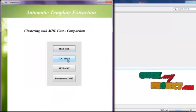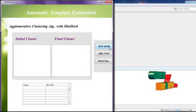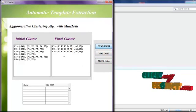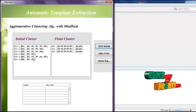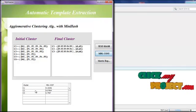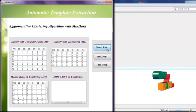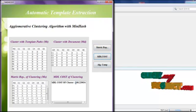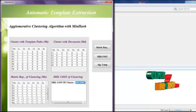Then click Algorithm Comparison and click TextHash. Click the TextHash button. This shows the final cluster and the initial cluster. Click MDL Cost to see the MDL cost of each cluster. Then view the matrix representation, and click MDL Cost again. This is the MDL cost of the TextHash algorithm.